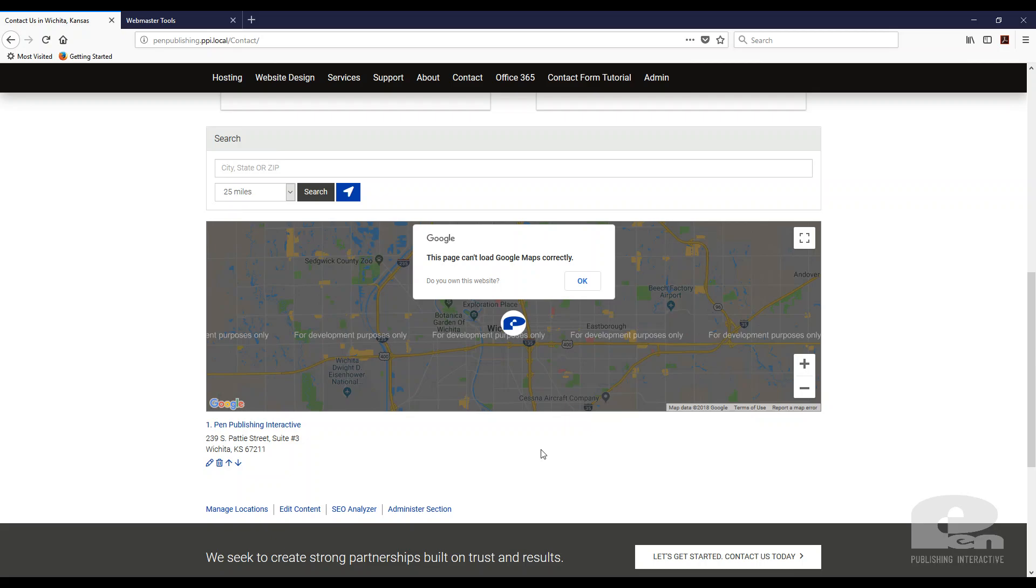As of June 11, 2018 Google is beginning to enforce the use of API keys when you embed a Google map. So that's the problem we're going to solve in this video.